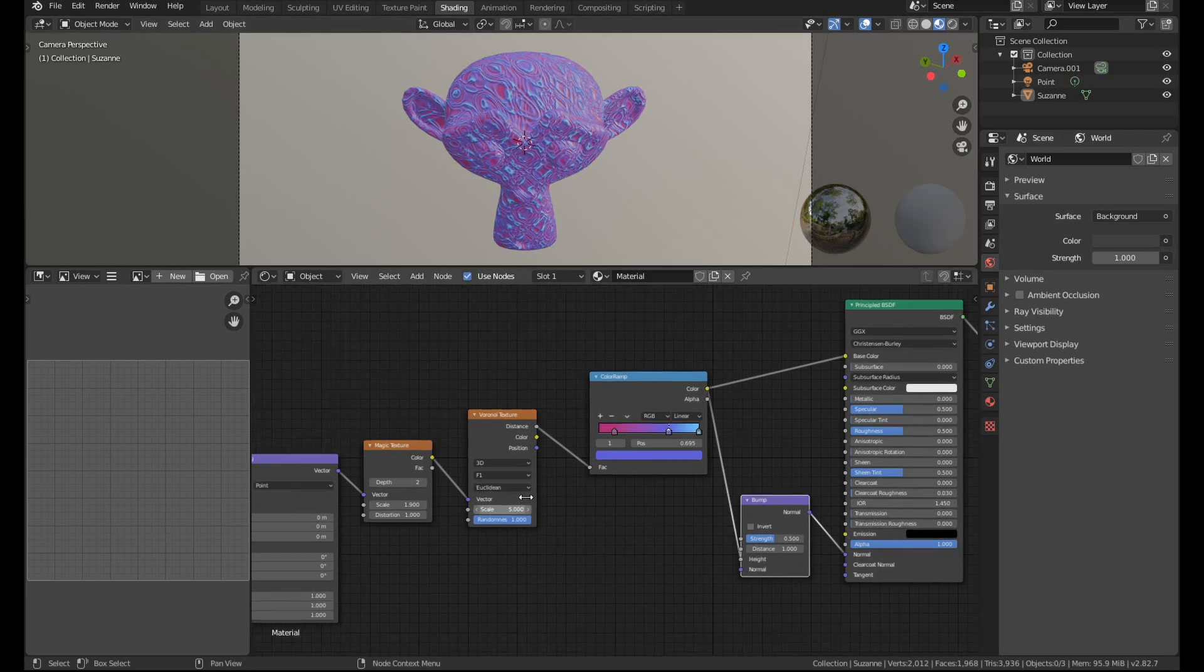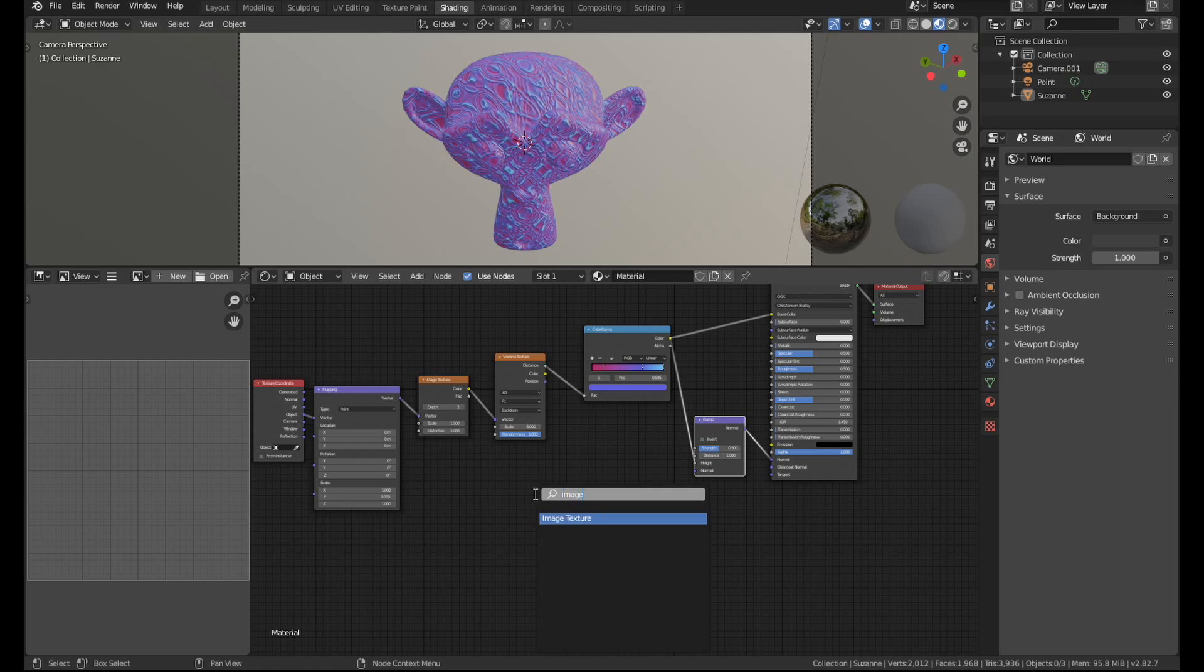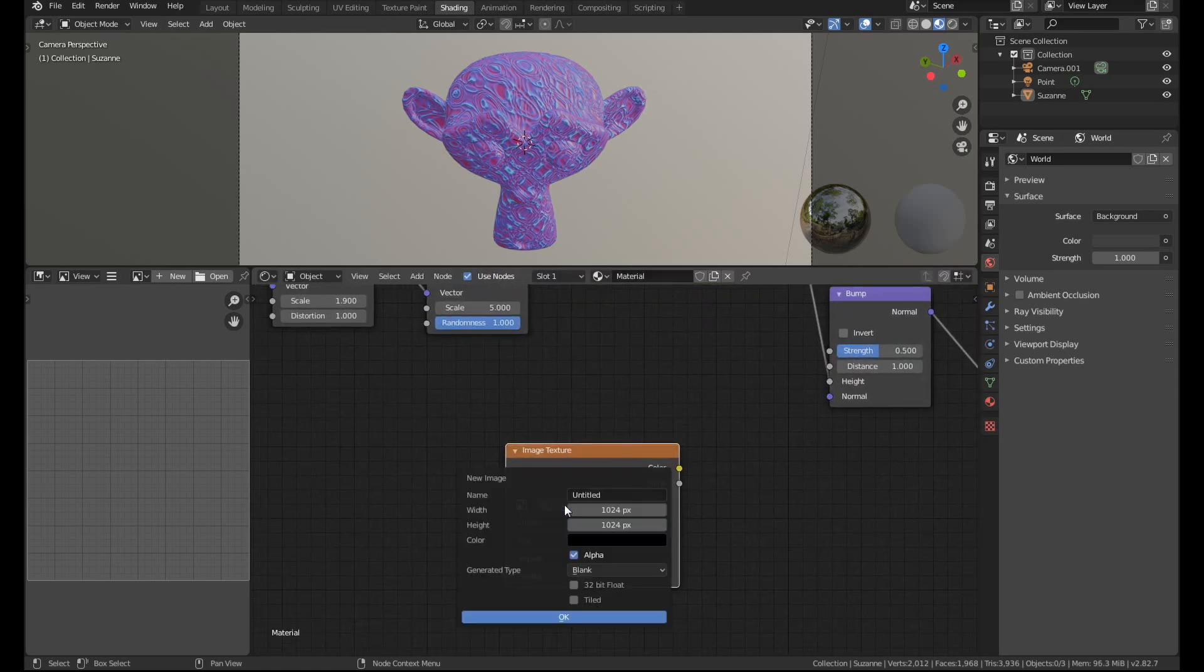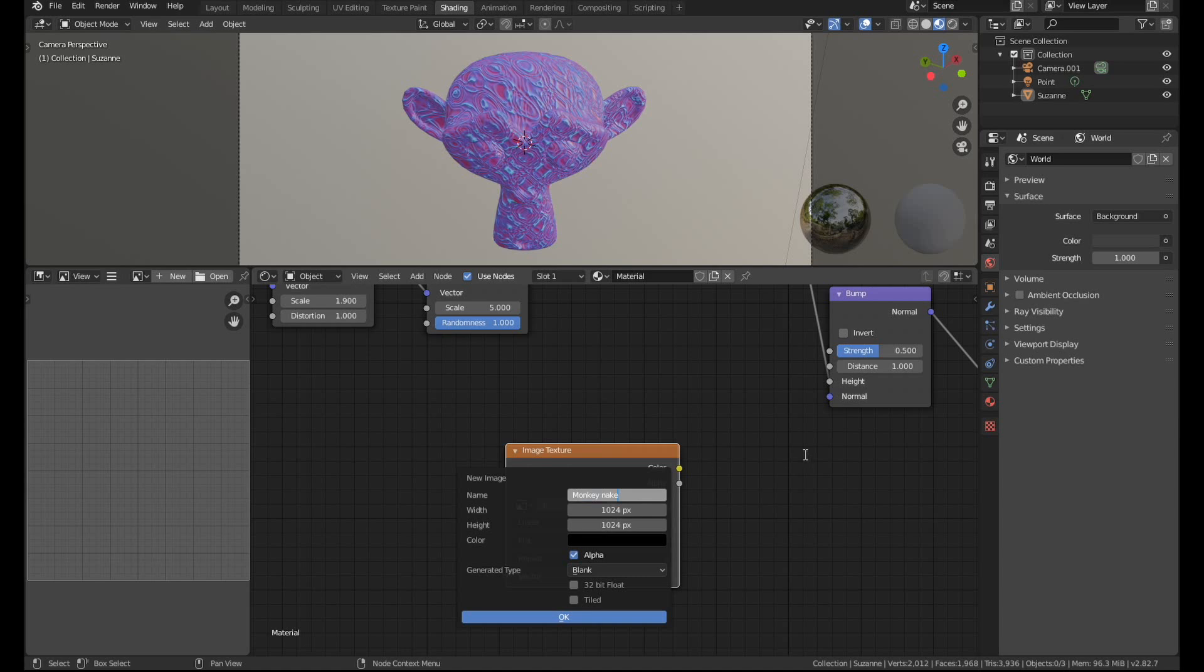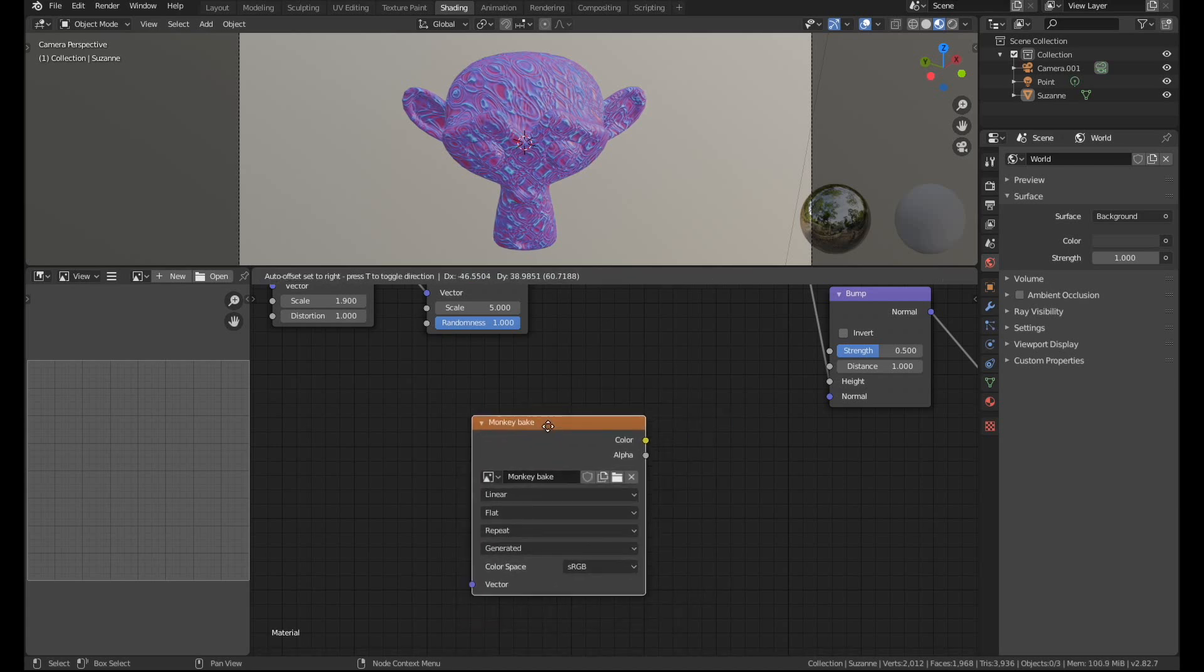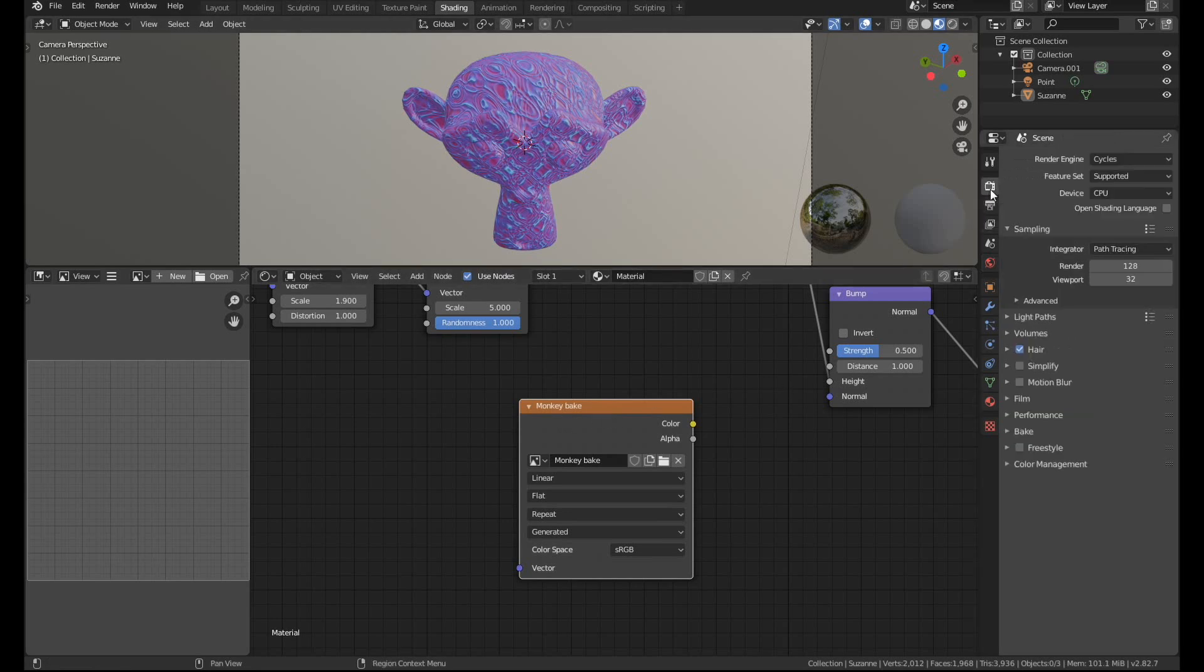Once you've unwrapped it you're just going to go to the shader menu and add in a new image texture. So I'm just going to do a search here for image texture and then I'm going to press new, give it a name. I'm going to call this monkey bake. Did I spell that wrong? I did. Monkey bake. And I'll leave everything else at default and just press ok.